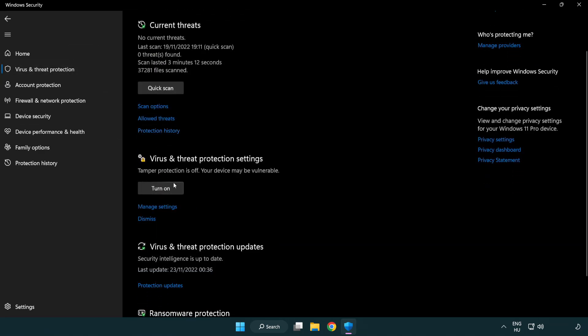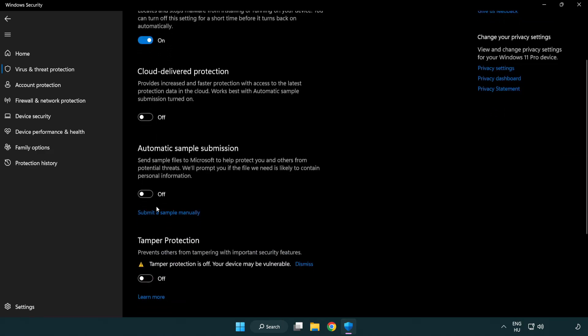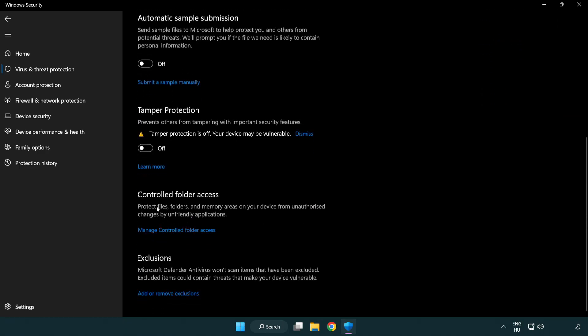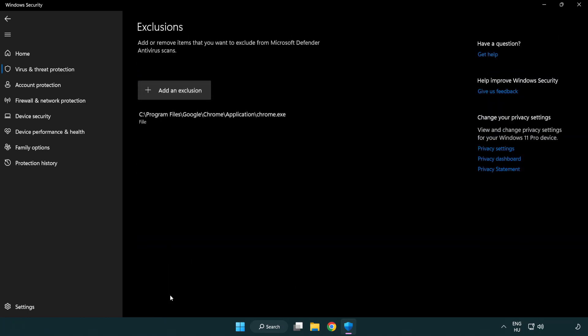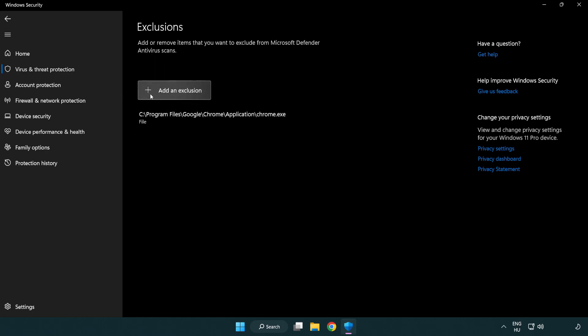Scroll Down Click Manage Settings. Scroll Down. Click Add or Remove Exclusions. Add in Exclusions.